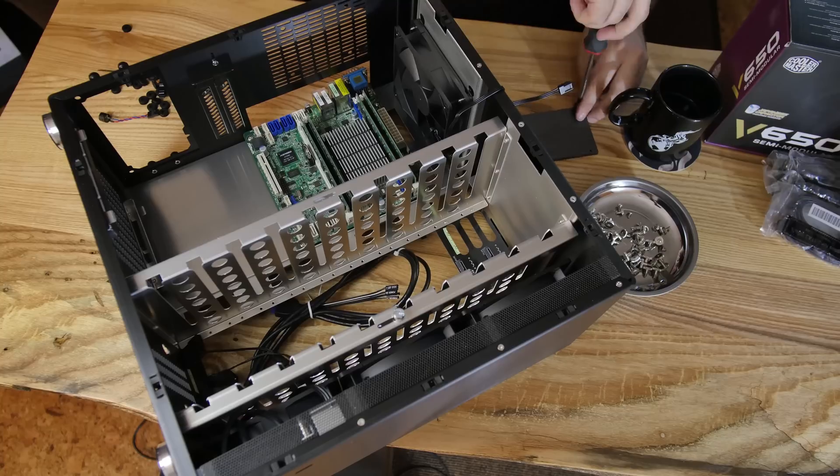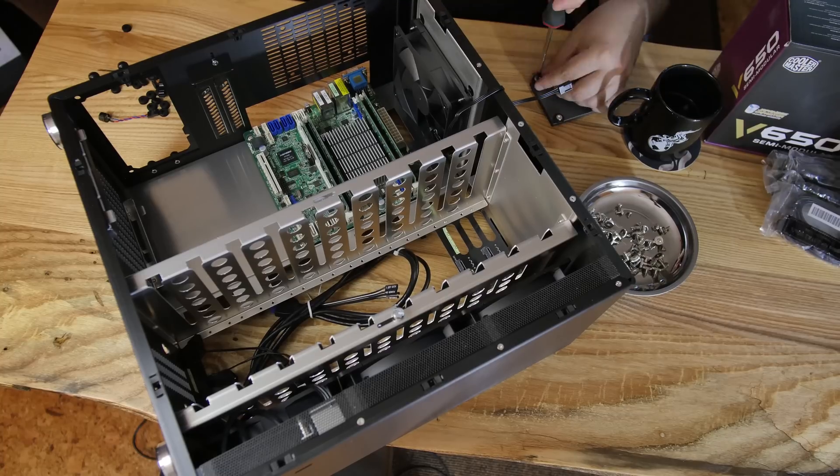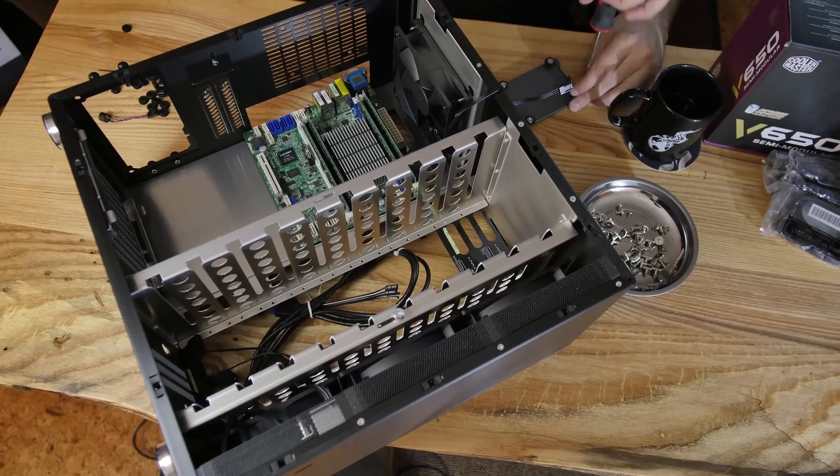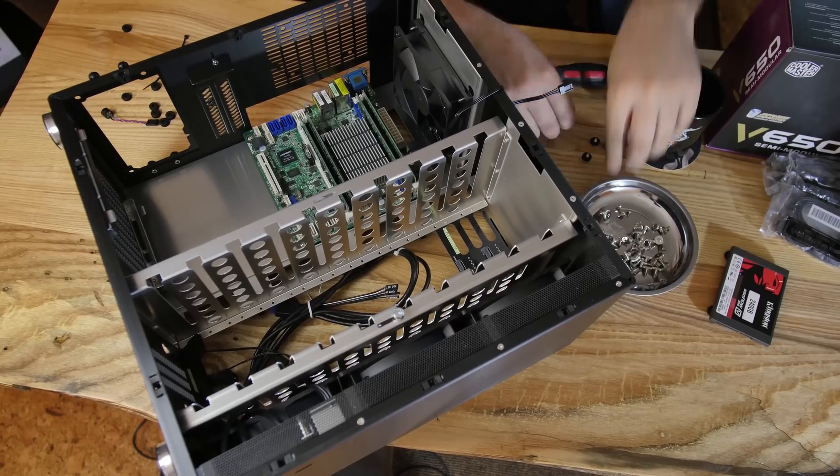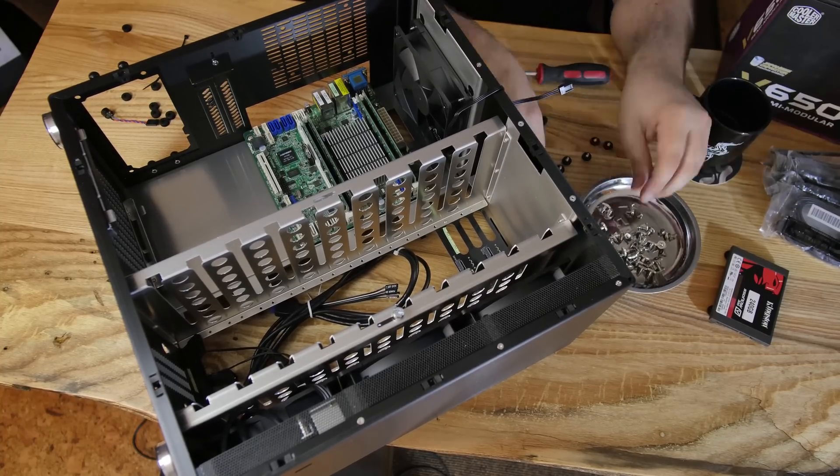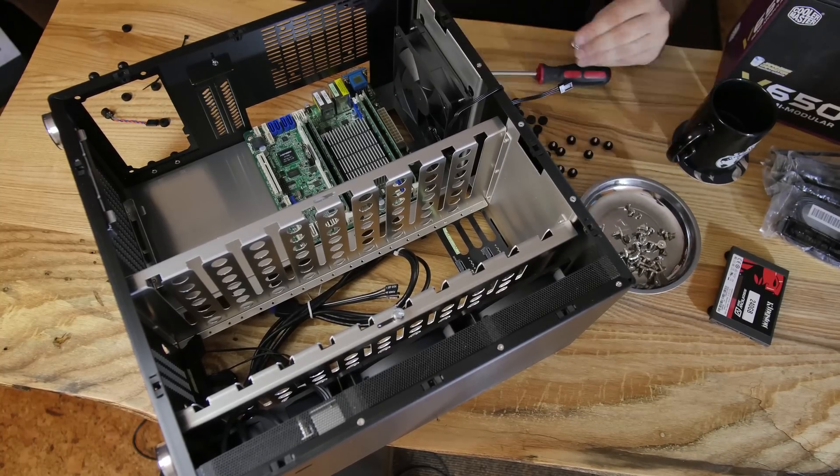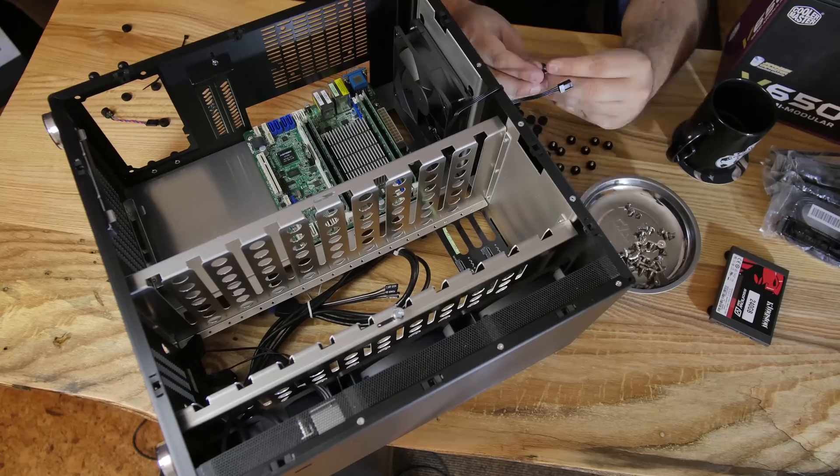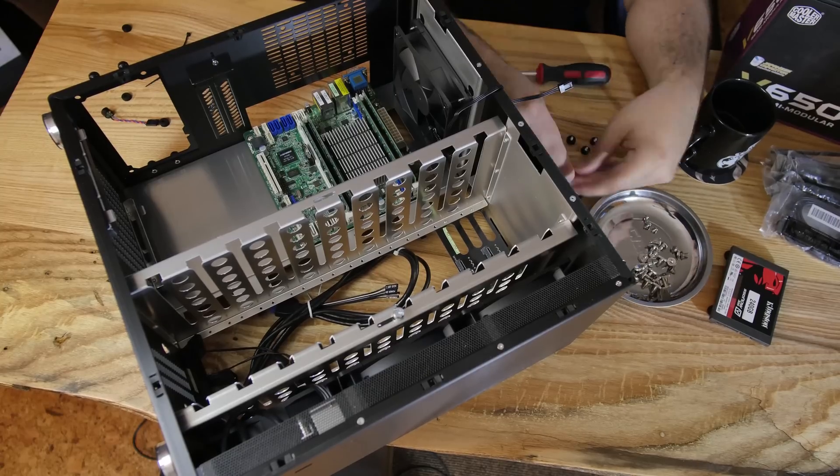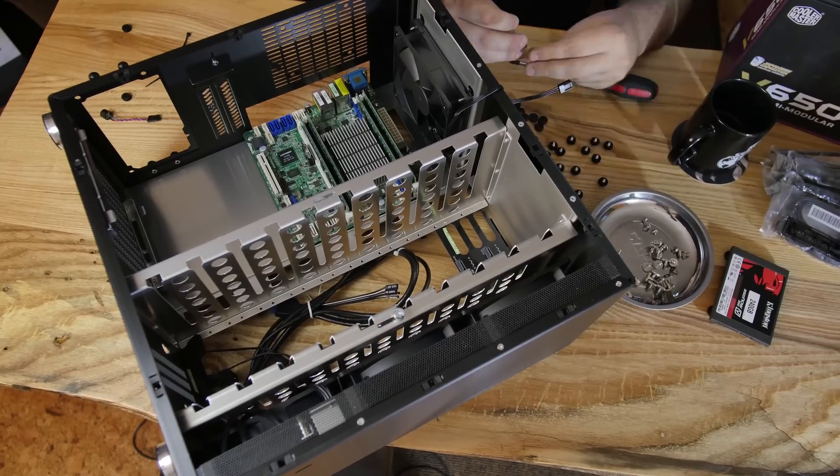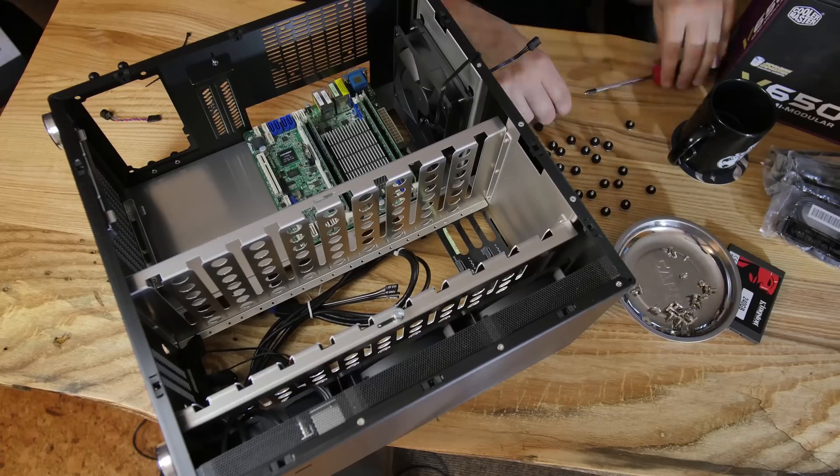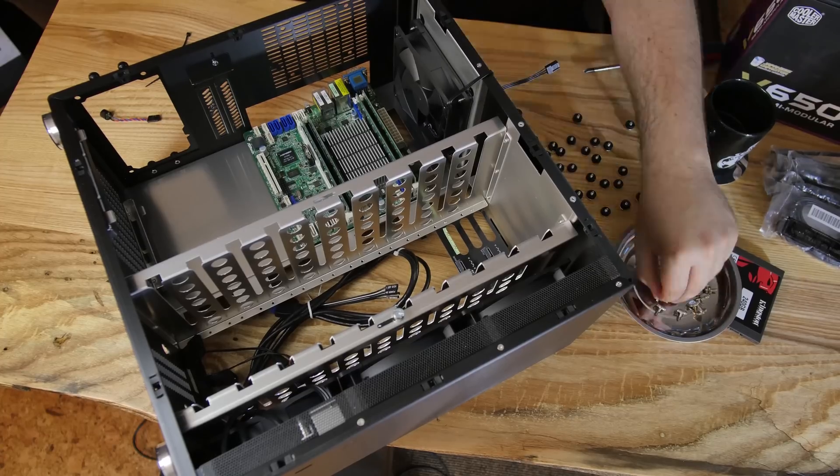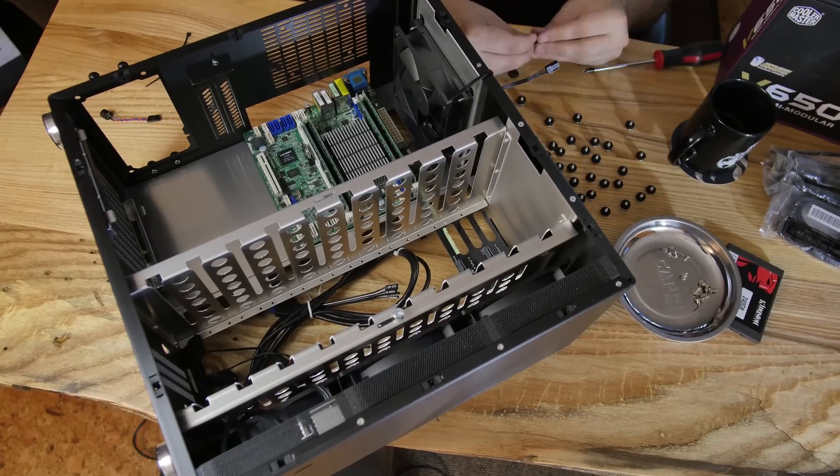Also speaking of options, 12 SATA ports on board. Now there are a few different controllers here but ZFS doesn't care. ZFS is like, you know what, I don't even care about the controllers, just how many hard drives do you have plugged up to this motherboard, and that's what we're gonna work with. And that's another reason why ZFS and RAID-Z needs a lot of RAM because it's doing stuff like that.